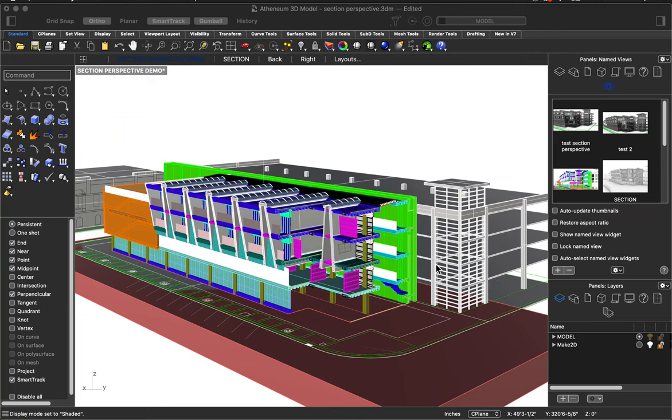Hello everyone. This is a quick Rhino tutorial to show you how to get line work and graphics out of your Rhino model in order to create a graphically rendered section.